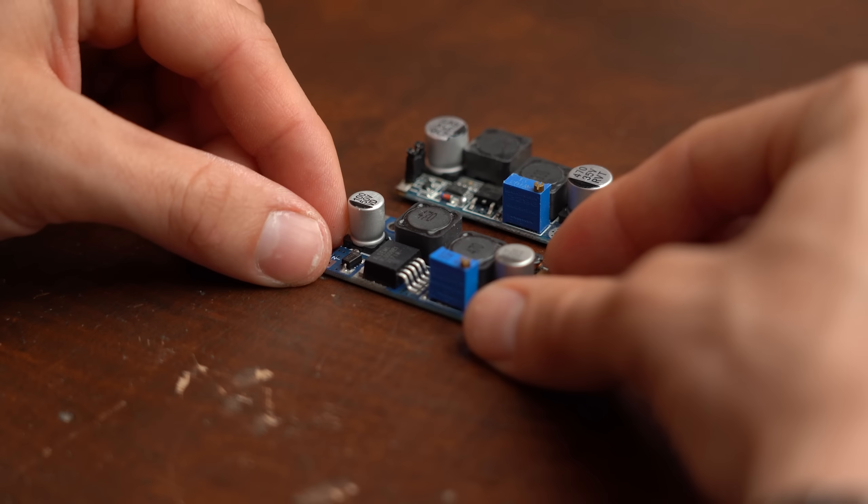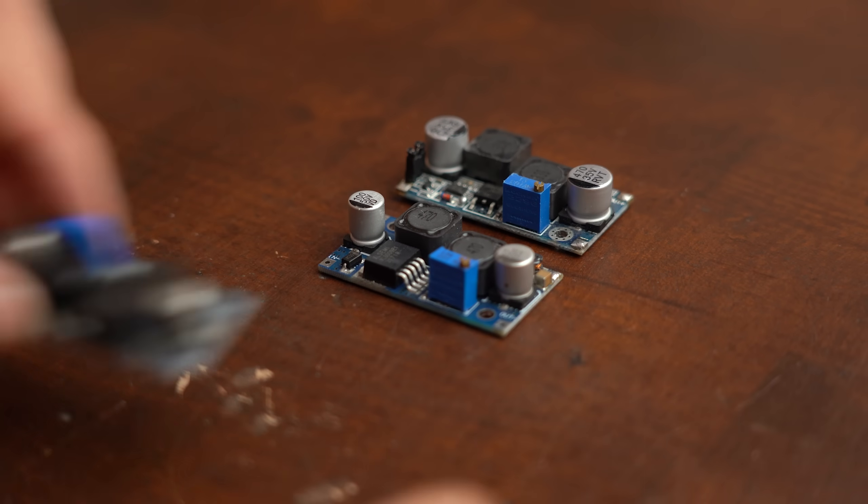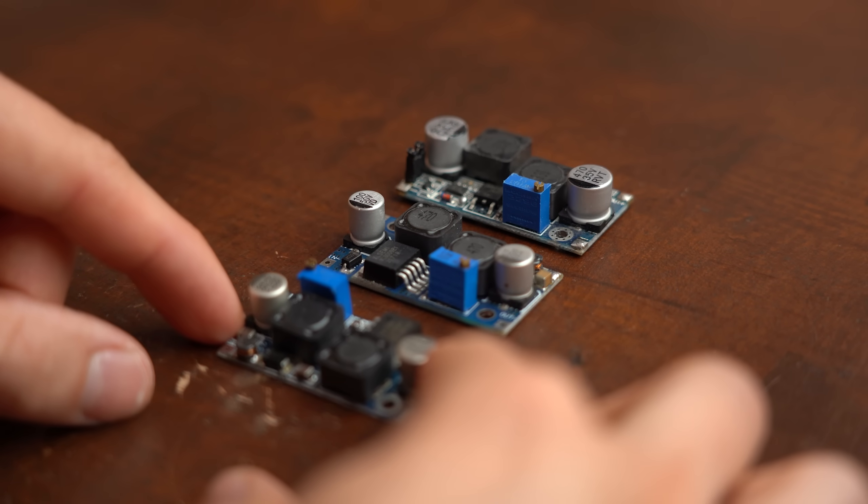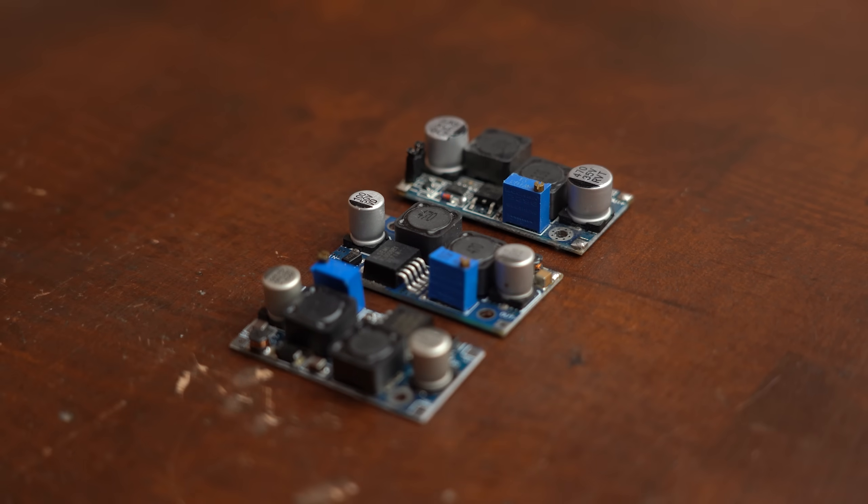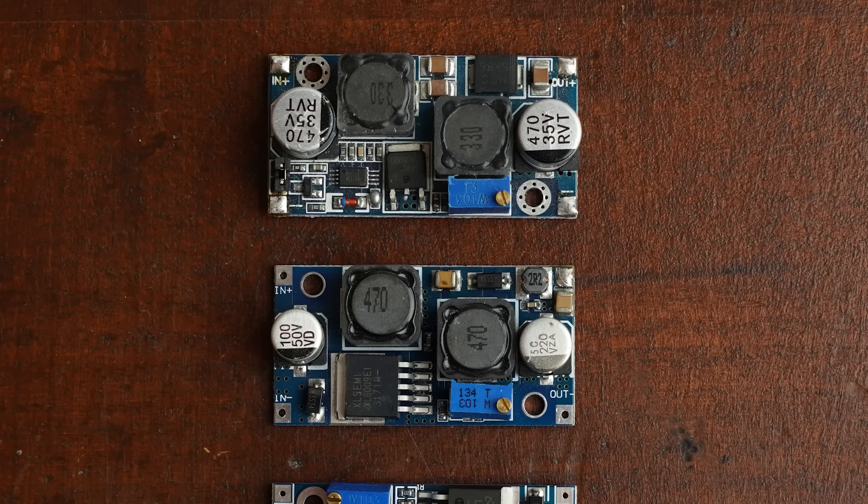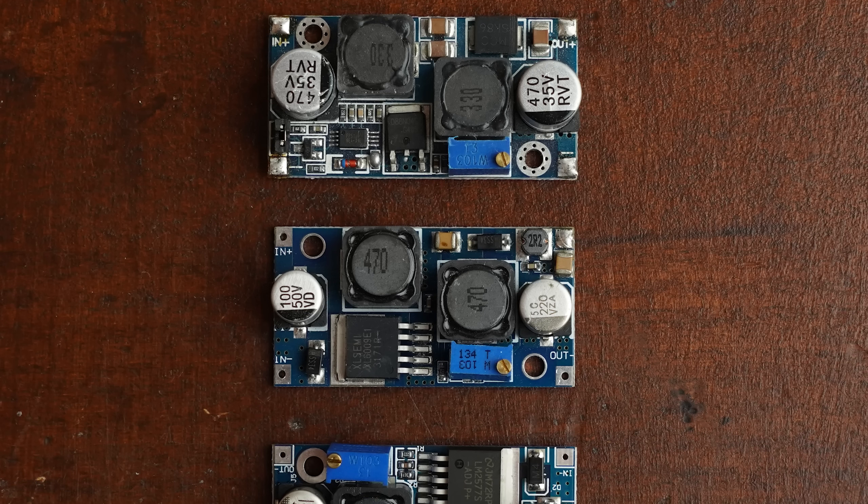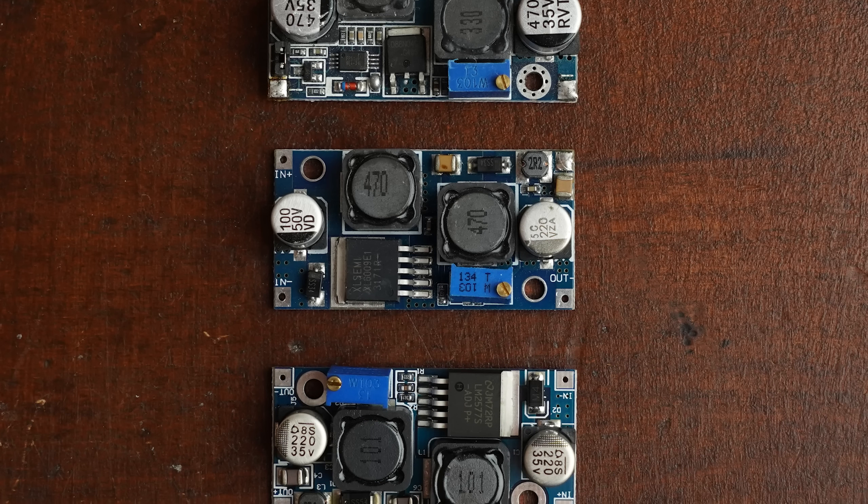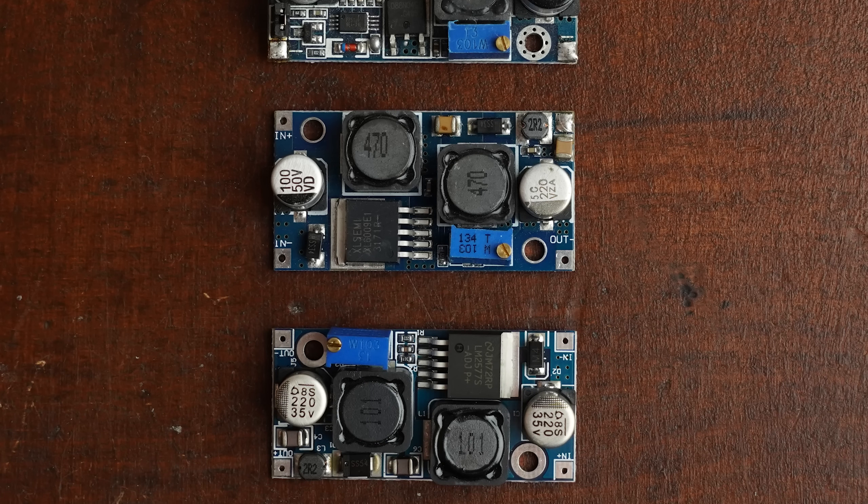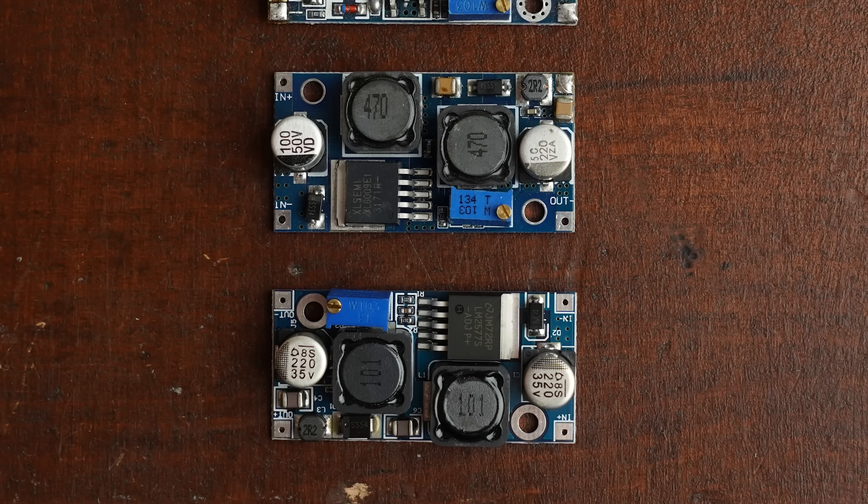To kick things off I got myself 3 kinds of commercial SEPIC converters which all came with slight variations concerning their used controllers, inductor values and so on.